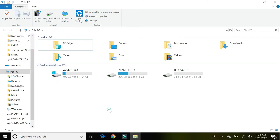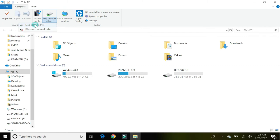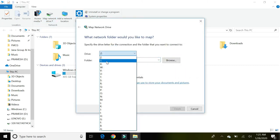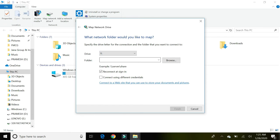Okay, so just click on Map Network Drive. Then choose the drive letter—Y, Z, anything.